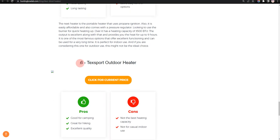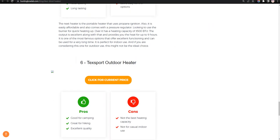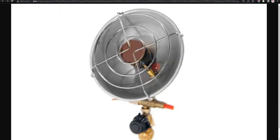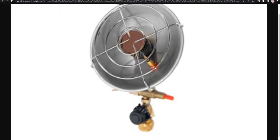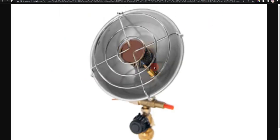Our sixth choice is TechSport Outdoor Heater, because it is great for hiking and good for camping, but not the best heating capacity.